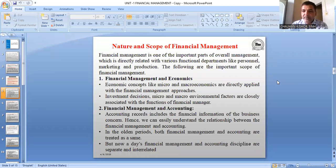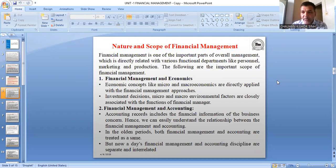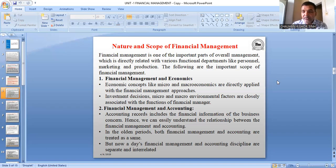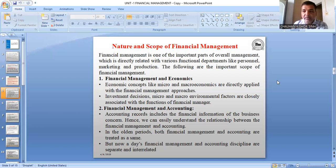So, nature and scope of financial management. Financial management is one important aspect of management and it has a direct relation with different departments and different disciplines. When I speak disciplines, that means I am talking about different subjects. Economics is one discipline, mathematics is one discipline, accountancy is one discipline. It has a close relation with different disciplines because in order to understand financial management, we have to take the help of all these disciplines, as this subject is directly or indirectly related with different functional areas.